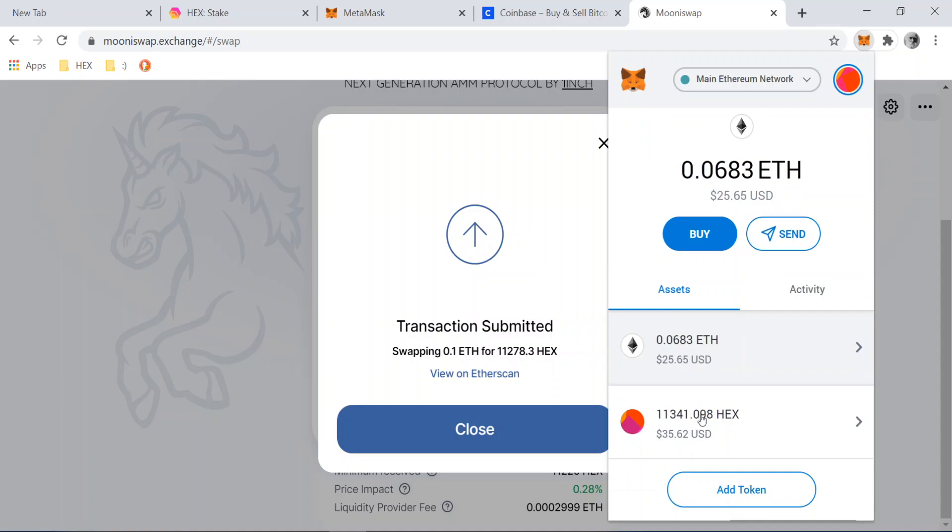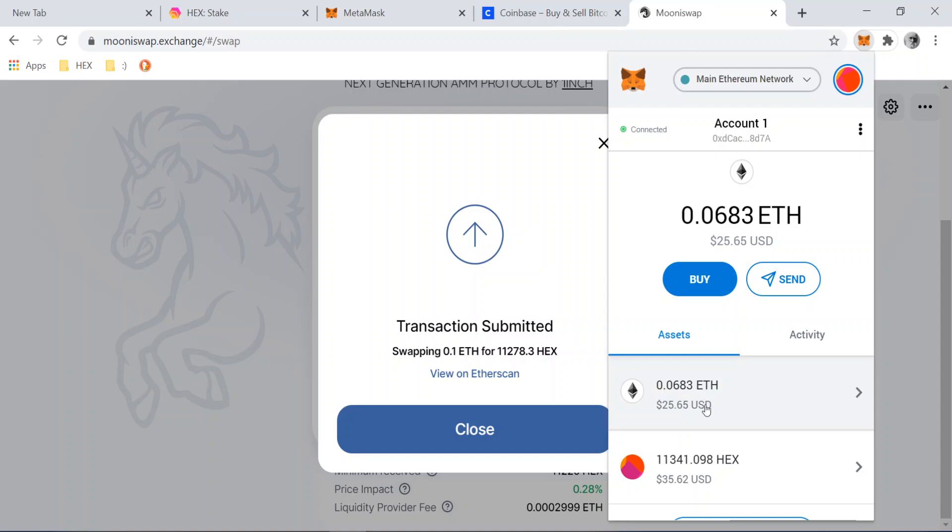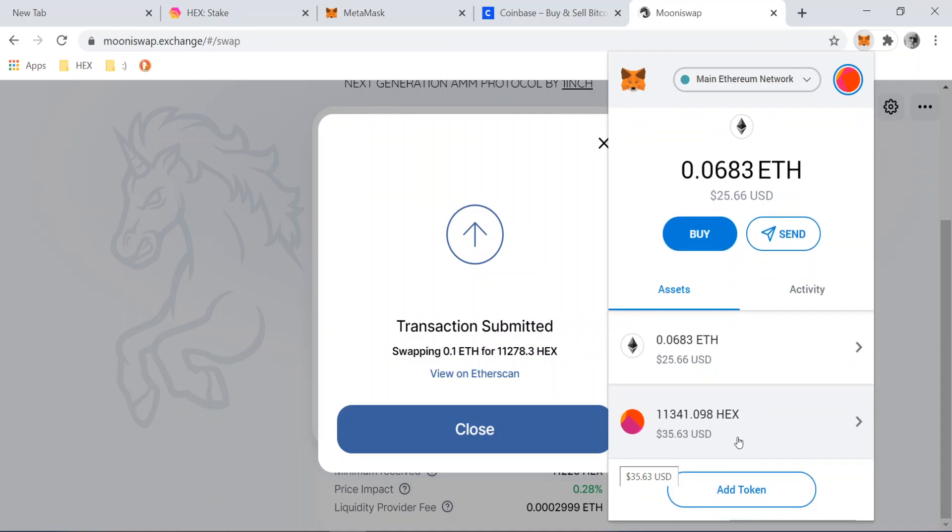So now that we have that, we have purchased Hex and we have a little bit of Ethereum and so that's going to wrap it up for this video. The next video is actually going to be how to use the Hex contract and how to stake Hex for more Hex for trustless interest. And so I'm going to make that video here shortly, but that's going to do it for this video. Thank you guys very much.